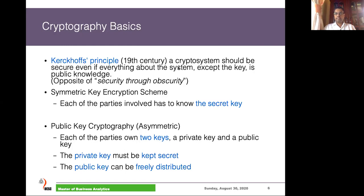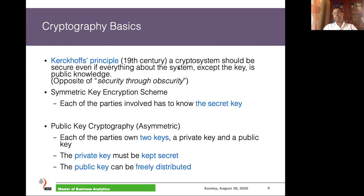Kerckhoffs' principle states that a crypto system should be secure even if everything about the system except the key is public knowledge. The opposite of that is called security through obscurity — if you try to hide the algorithm to achieve security, that is obscurity. If someone finds the algorithm and the same key is used for encryption and decryption, they will have access to all your information. Because of that, the key should be kept secret.